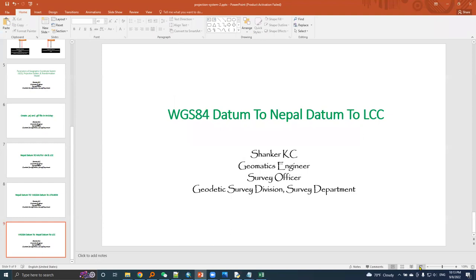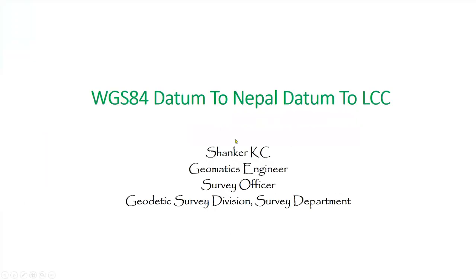This is how we move from WGS 84 datum to Nepal datum to LCC.